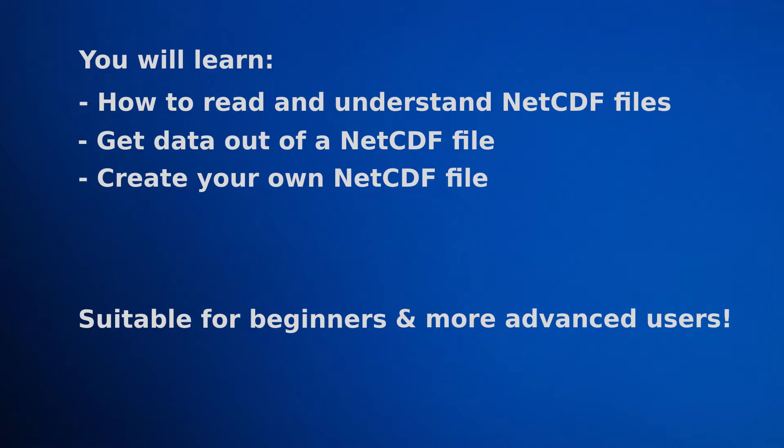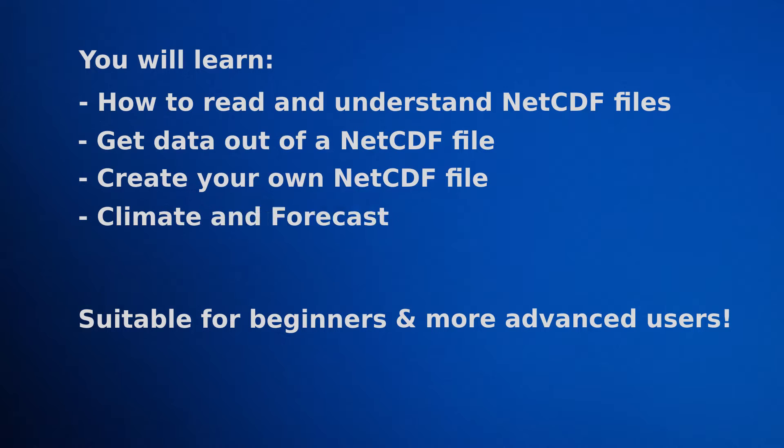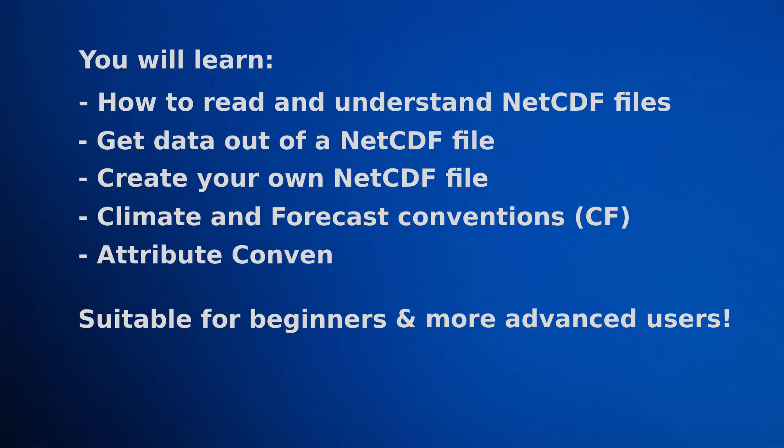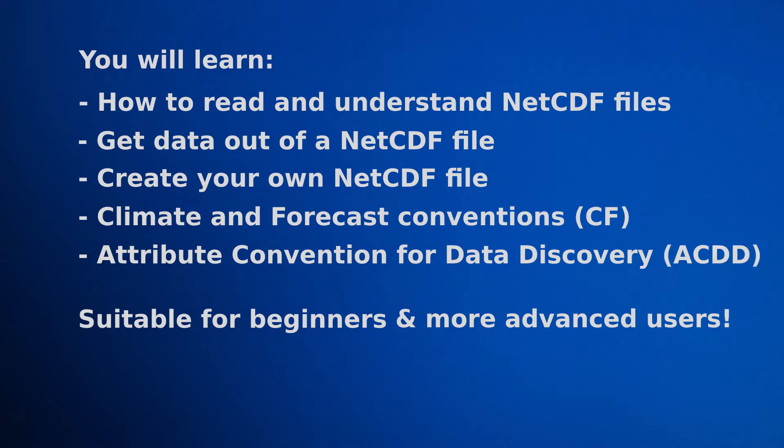You might be here because you're interested in publishing FAIR data. But did you know that a NetCDF file is not necessarily FAIR unless it adheres to certain conventions? So, throughout this course, you'll learn all about the Climate and Forecast Conventions, or the CF Conventions, as well as the Attribute Convention for Data Discovery, or the ACDD Conventions. And you'll learn how to make sure that your NetCDF files are compliant with them.